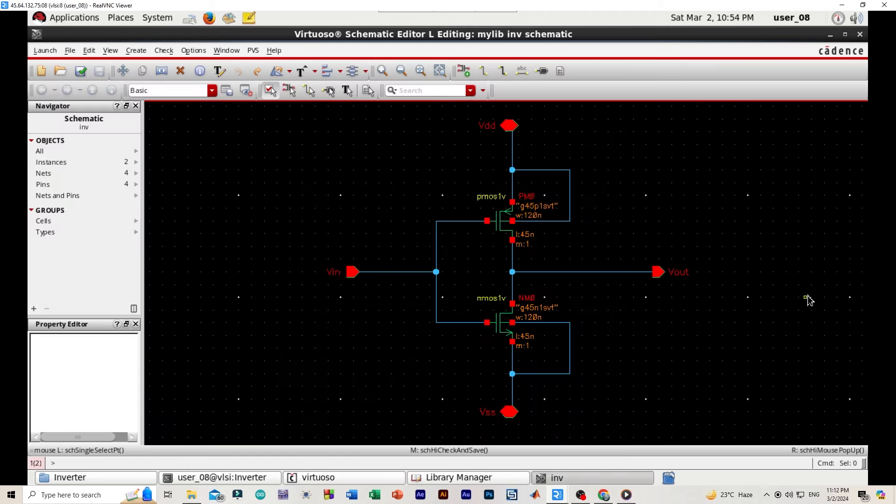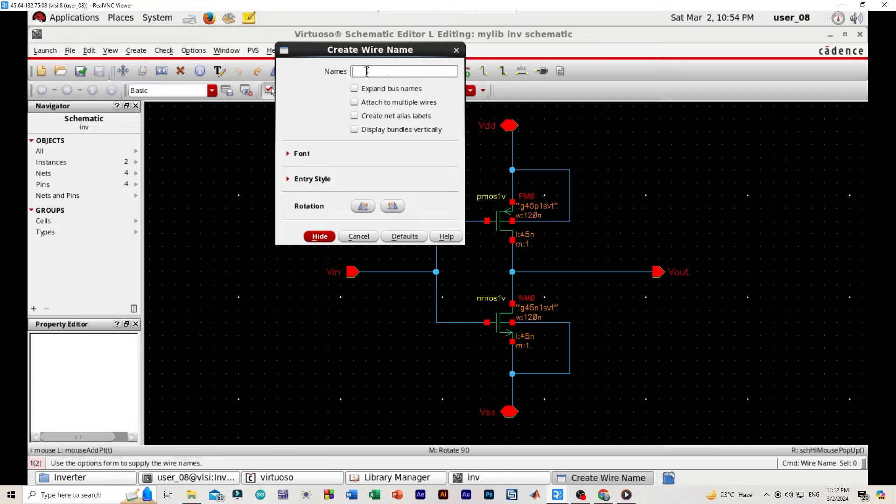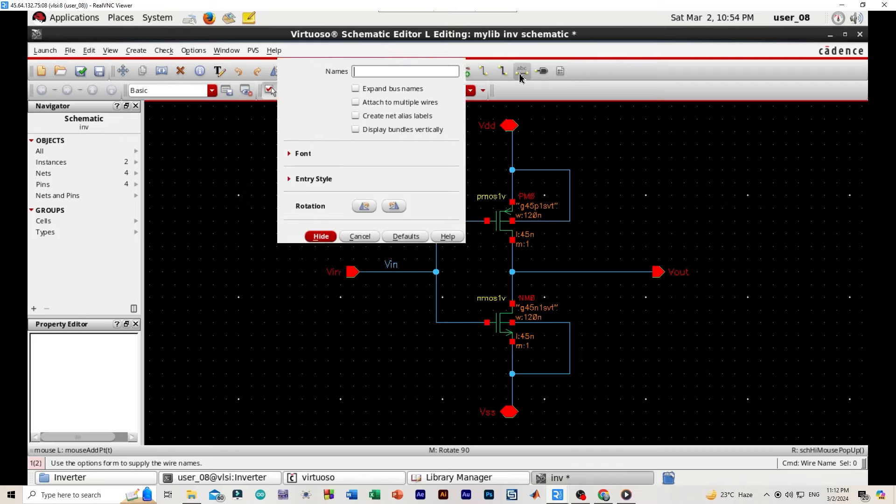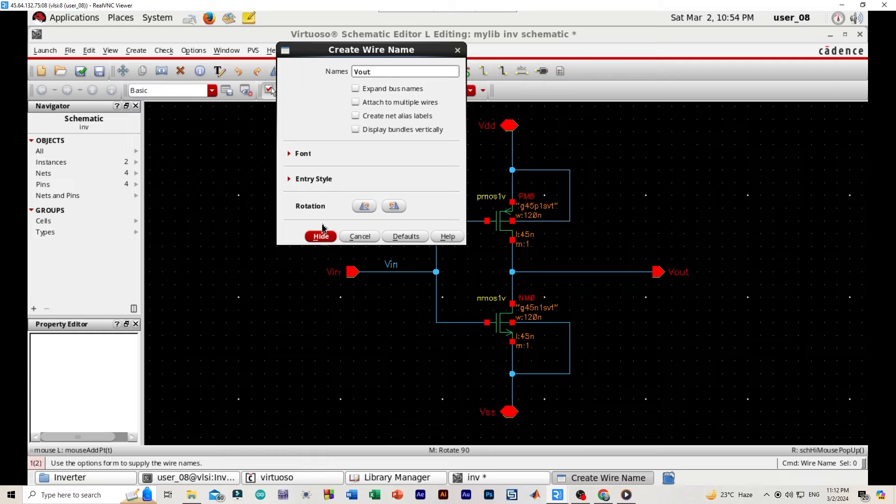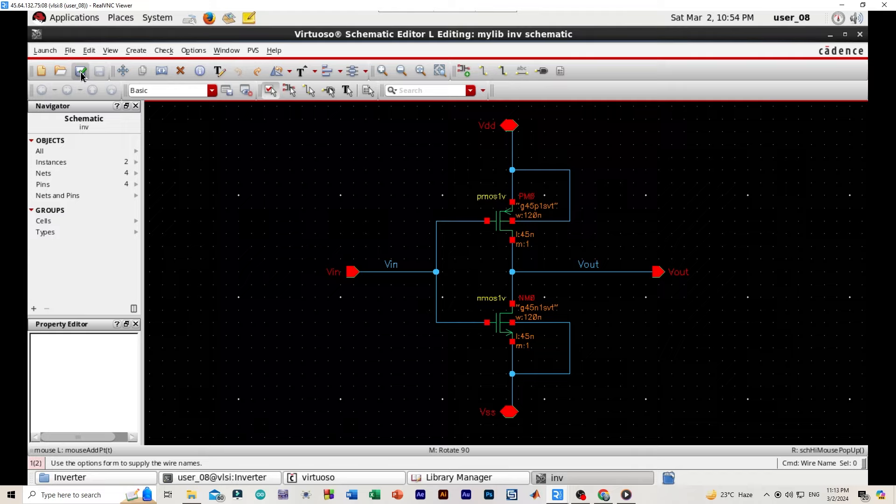Now we'll create the symbol view with VIN and VOUT. Save.